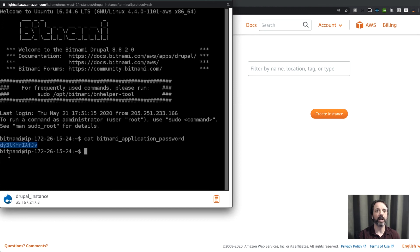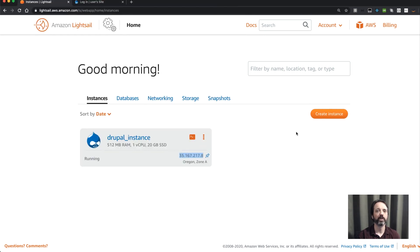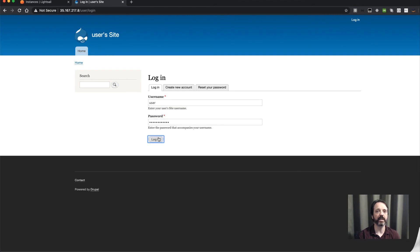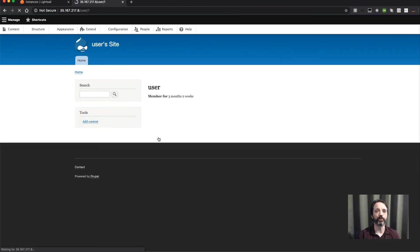So I can grab that password, go back to Drupal, the username is user, and then I can type the password in and click connect. And you can see here now I'm in the full Drupal admin user interface, and so from here I can do whatever I need to do with Drupal.